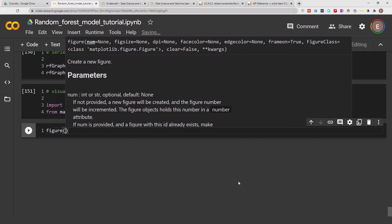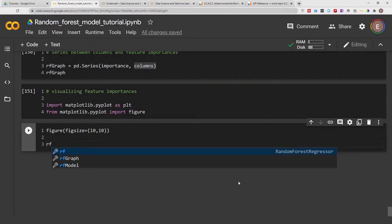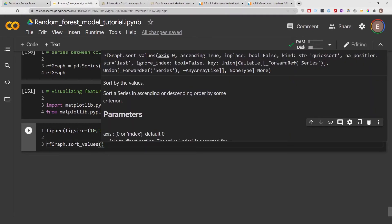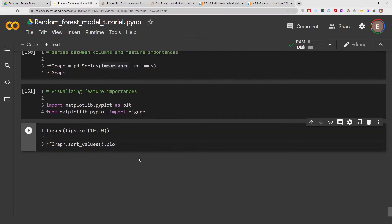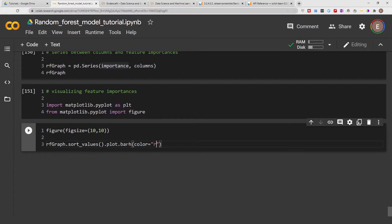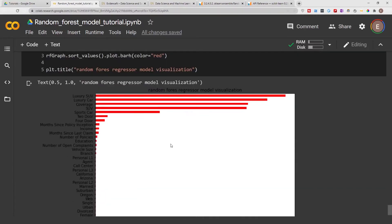We are going to define the size of our chart. You can make it any size, but 10 by 10 is what I found to be big enough to fit all the columns without squishing them together. Now we are going to plot our Series — which is the combination of columns and importances — sorting the values with ascending equal to True, meaning from lowest to highest, then dot plot. We want a horizontal bar chart so we use 'barh', which means horizontal, and we'll color it red and give it a title. Let's execute this — and there we go, we have our random forest model feature importances in visual format.